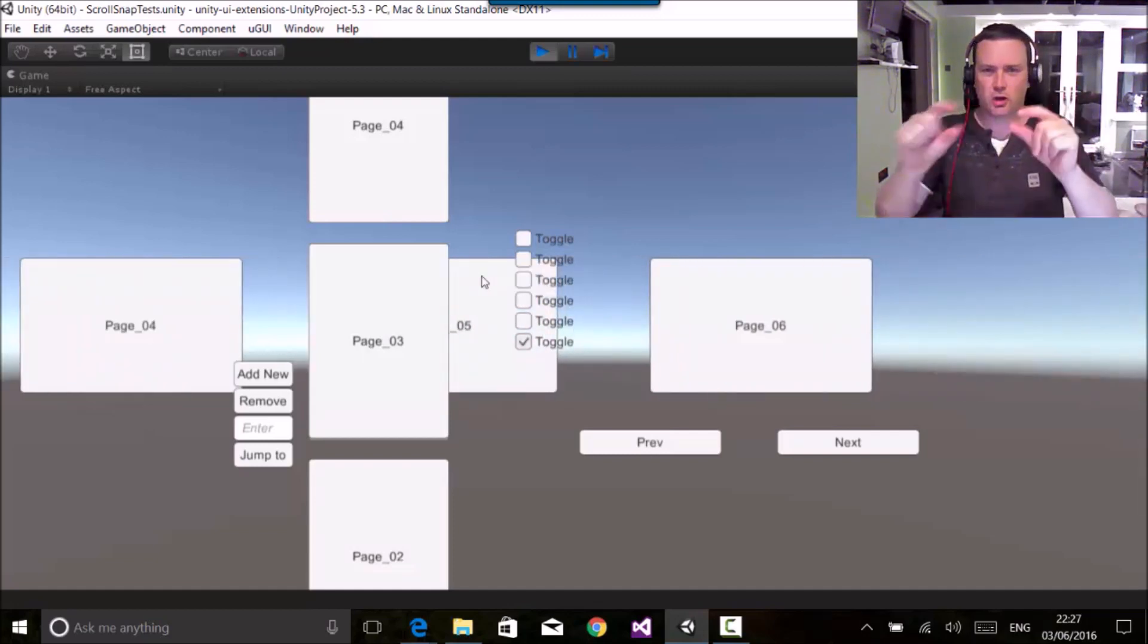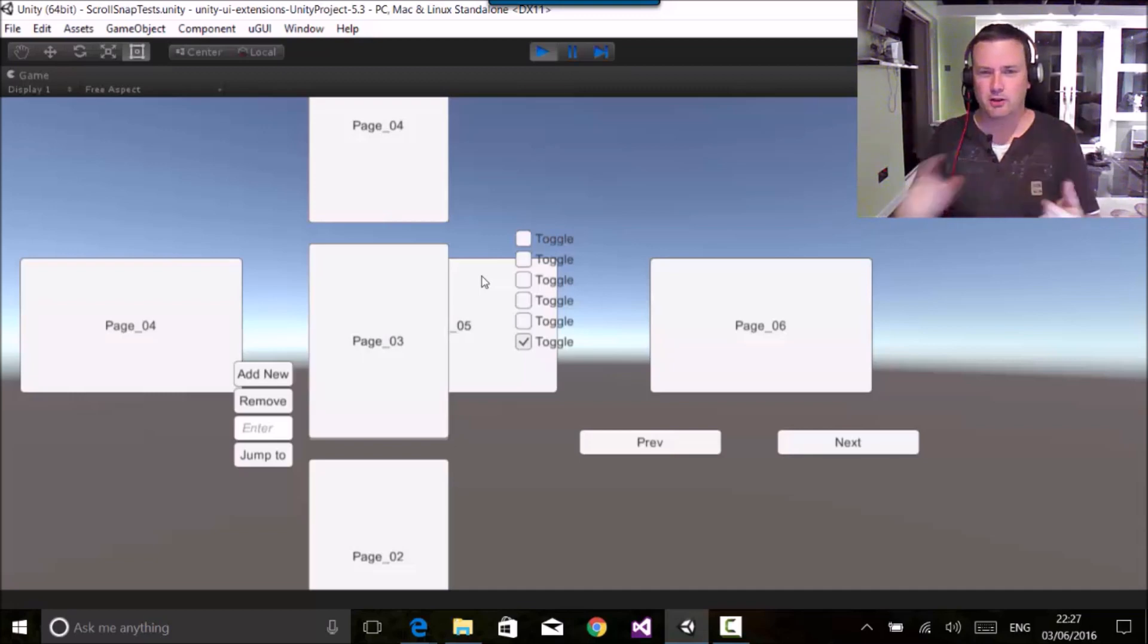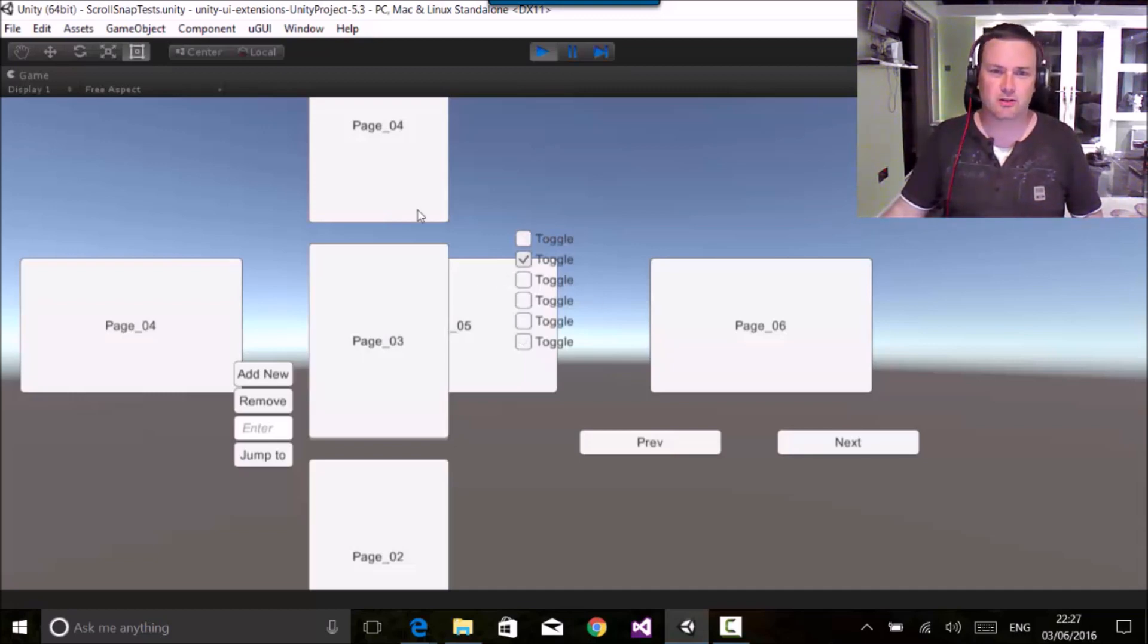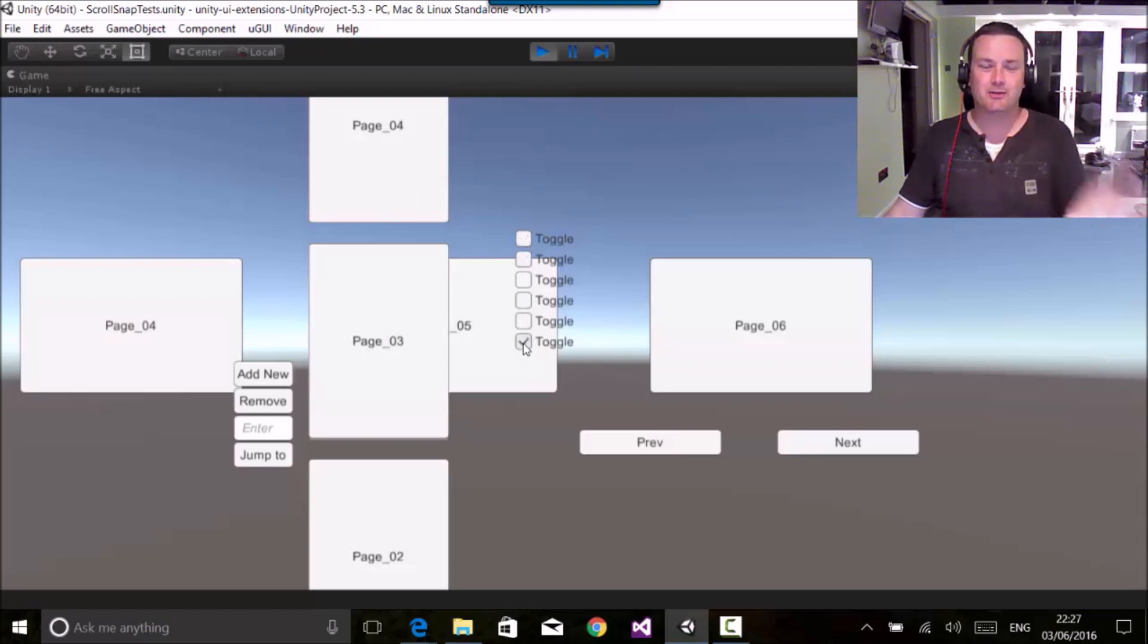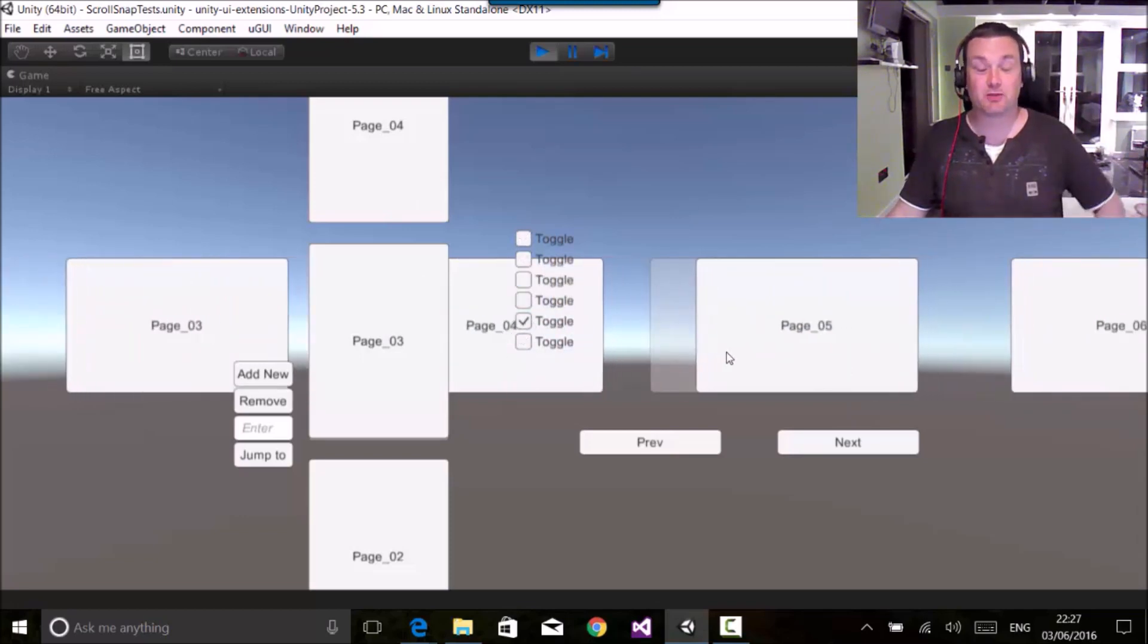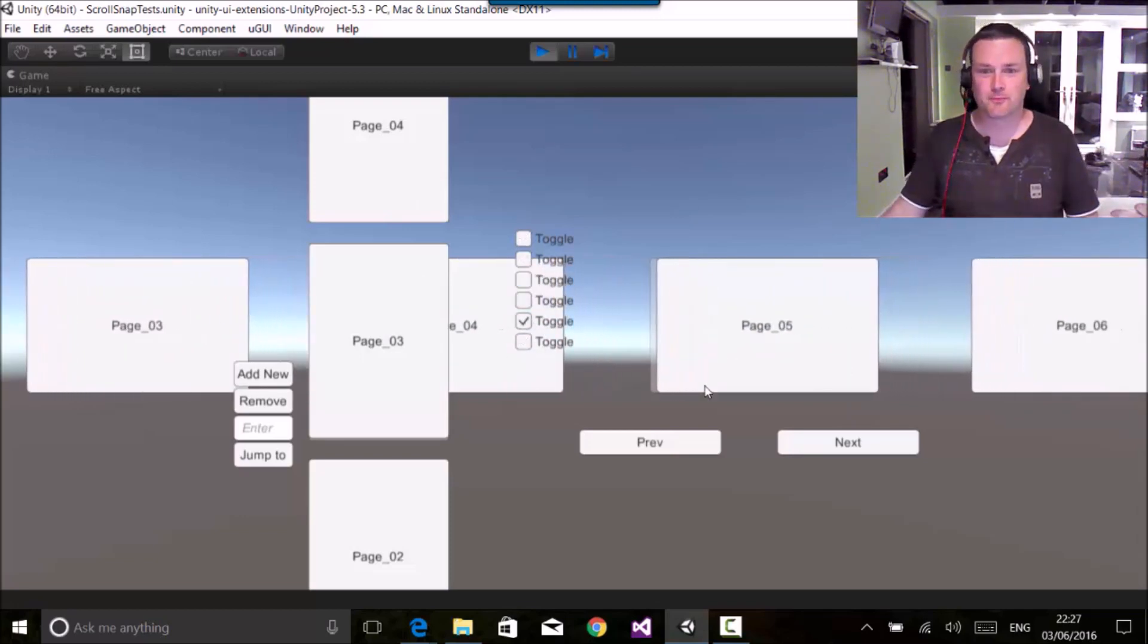That would be a set of dots underneath the page or whatever you're going to do. And also if you change the toggles, nothing happens because I've not added any code into that to actually change the page, which you can do and again can do by buttons.